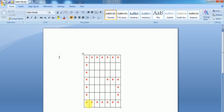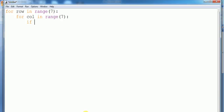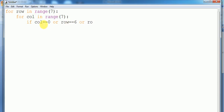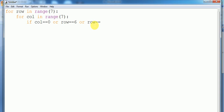So let's go. First, if column is equals to 0 or column is equals to 6 — sorry — that condition is row equals to 0. Okay, let's first take the output for this only, then after we continue.